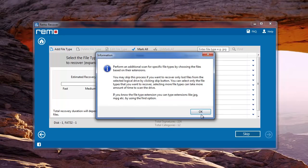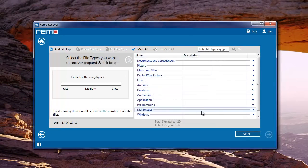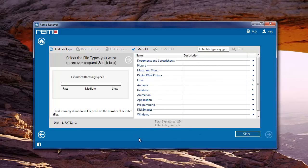When this screen pops up, you can select the file extensions if you know them. Else, proceed further by using mark all or skip option.